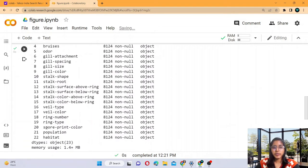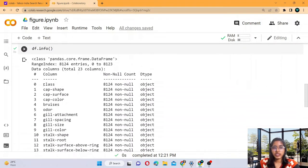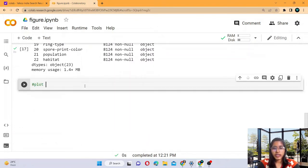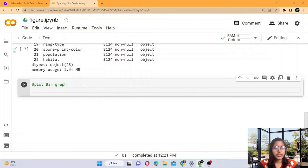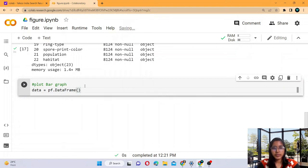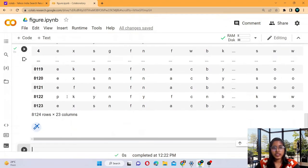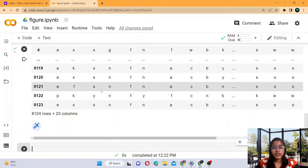There are 8123 row indices and 23 columns, including the zero index. The next step is plotting a bar graph. For this, you write: data = pd.DataFrame(df), converting the CSV data into a DataFrame. If you want to see the structure of the data, just write 'data' to display it.